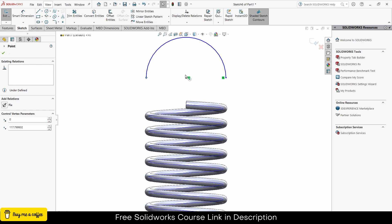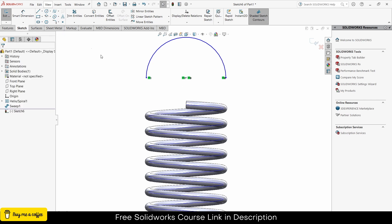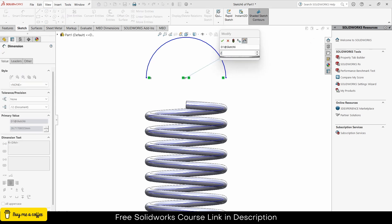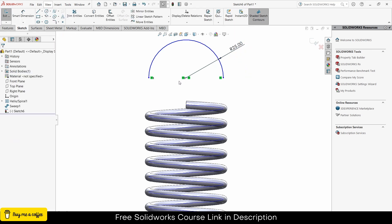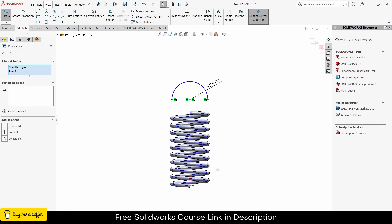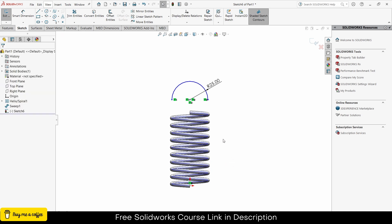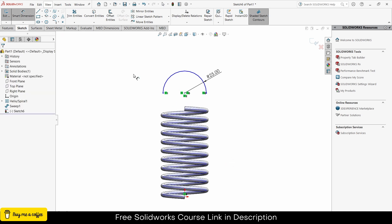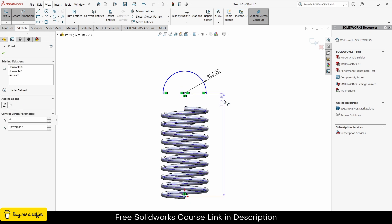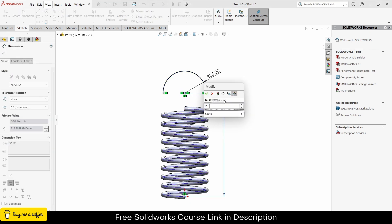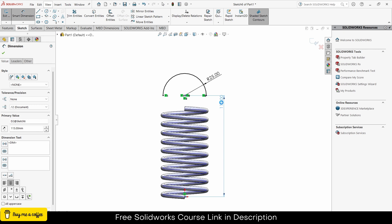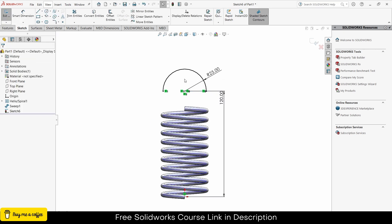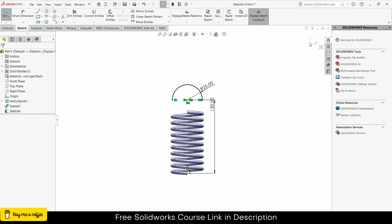Repeat the step here as well. Now give it a diameter as per your requirement — in my case 25mm is fine. Select this point, then by pressing Control select this point and make it vertical. The distance from here to here will be 120mm. Click OK and exit.